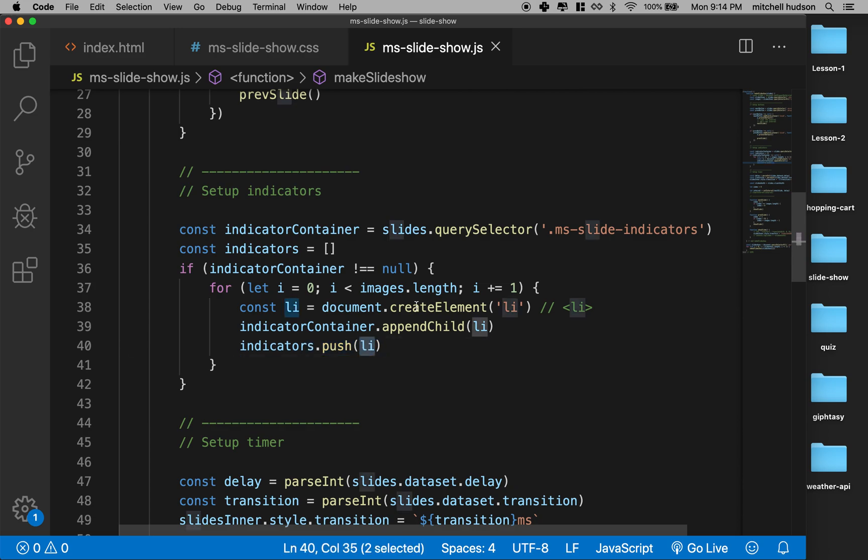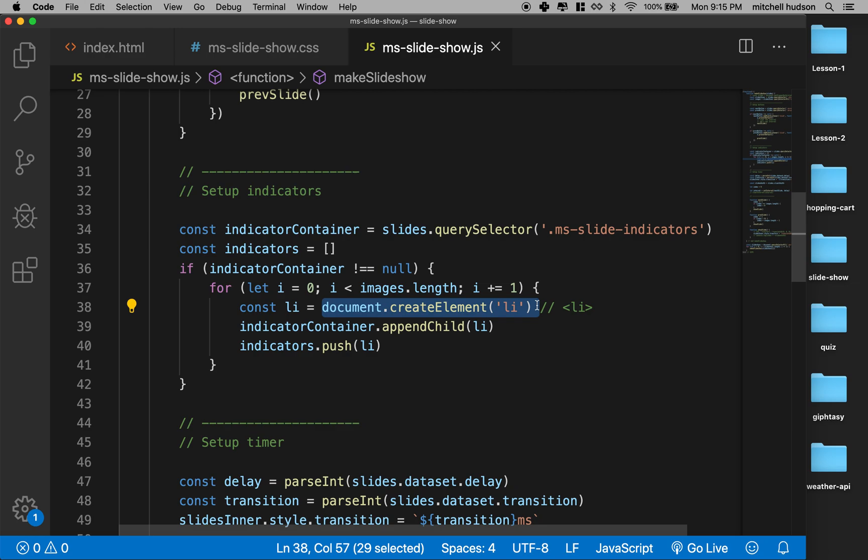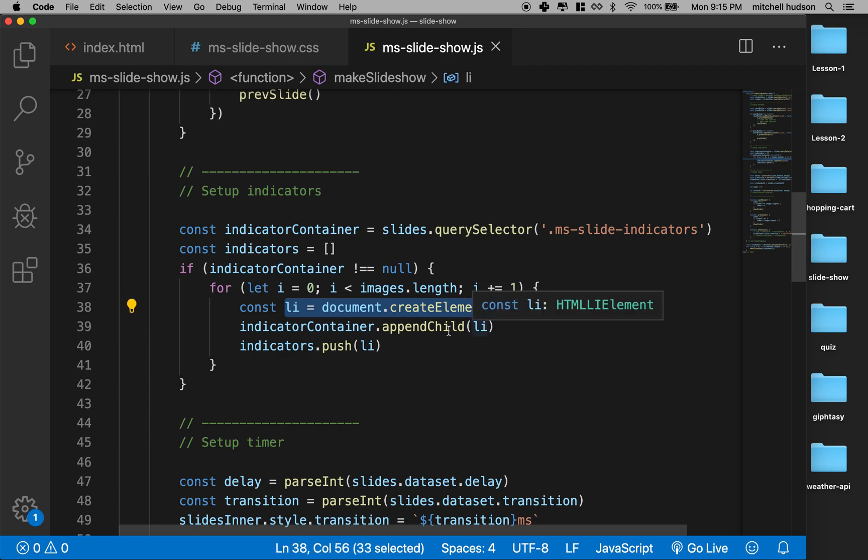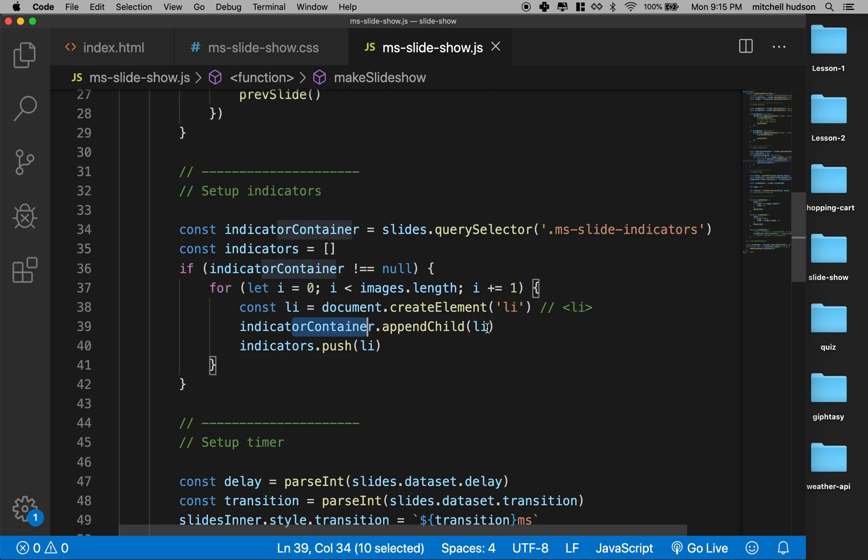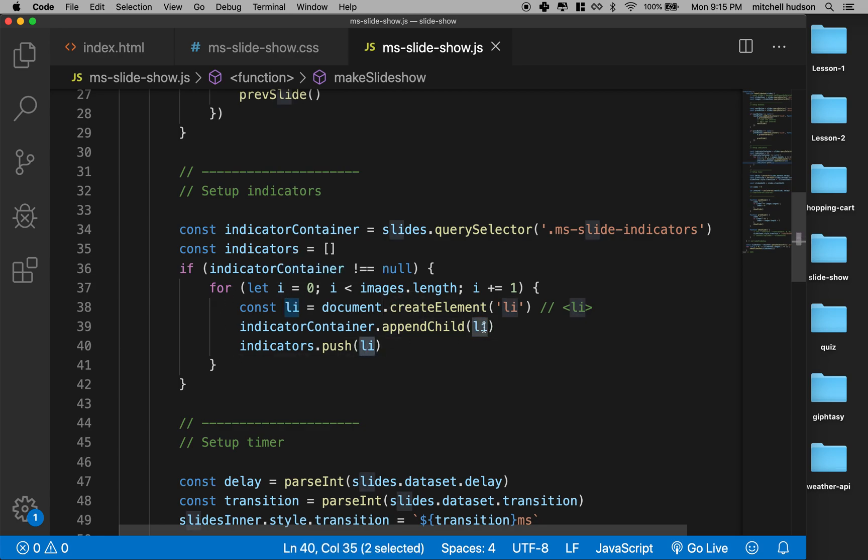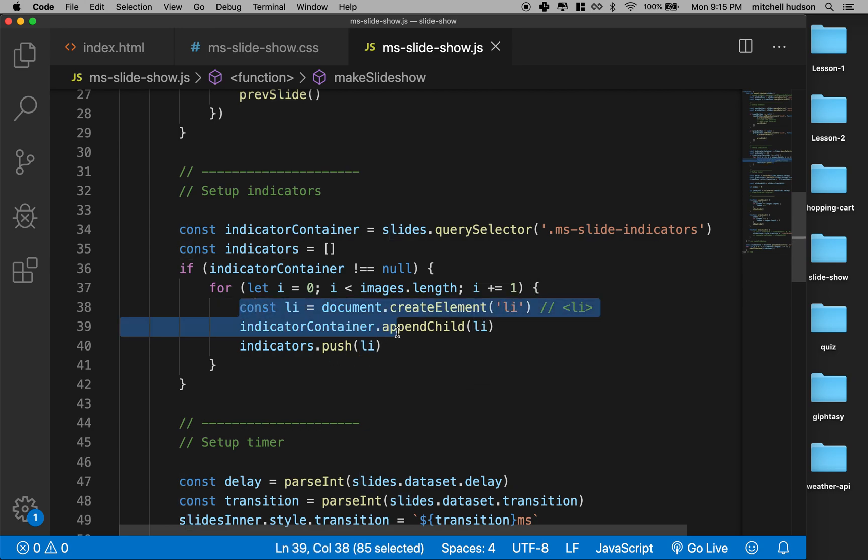Now these list items, since we created them with createElement and they're not just strings, these are like live DOM elements. And the browser keeps track of these. So if I create one here with document, if I create one in the document and then later I append it to the indicator container, this one is still the one that's appended—it's the same one. When I go through the loop and I do it again, this one is the second one, not the first one.